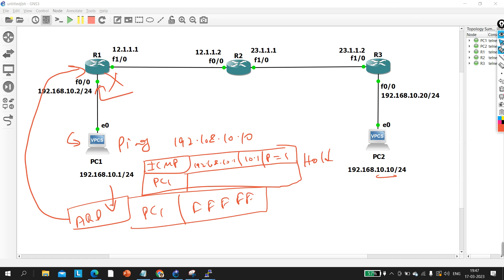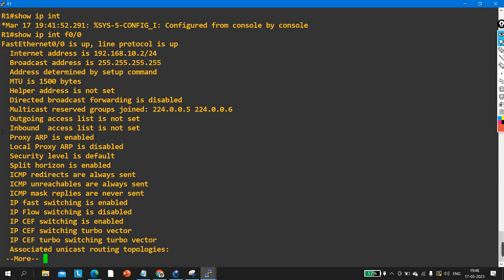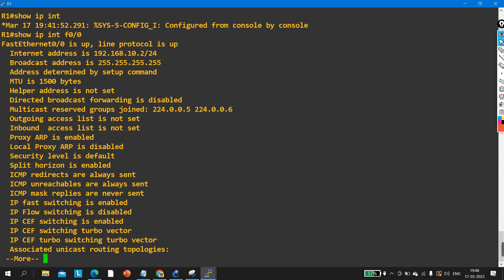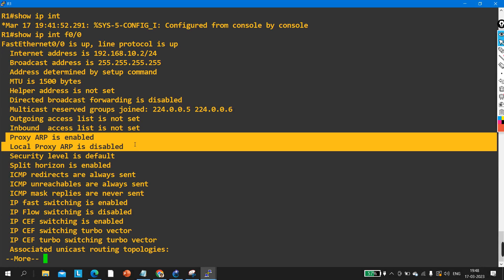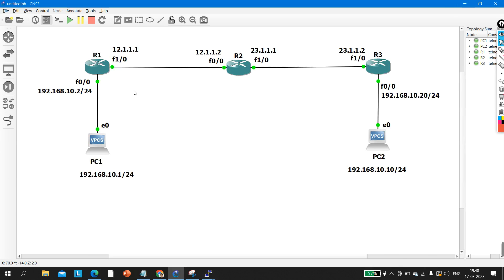If you want to check proxy ARP, you can run a command on interface f0/0 — you can see that by default proxy ARP is enabled. But here, proxy ARP will not work because the destination belongs to the same network.